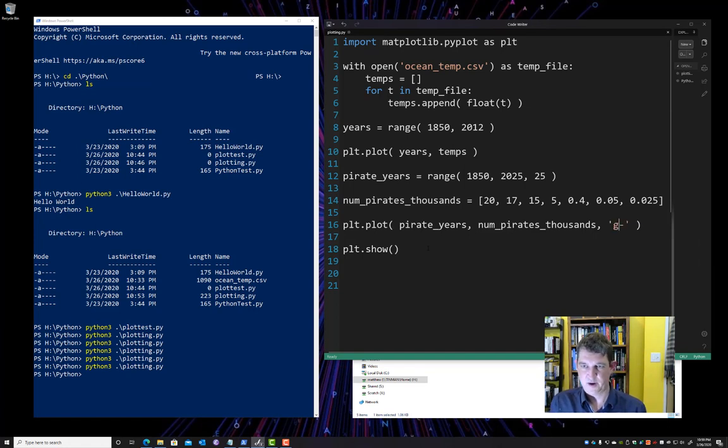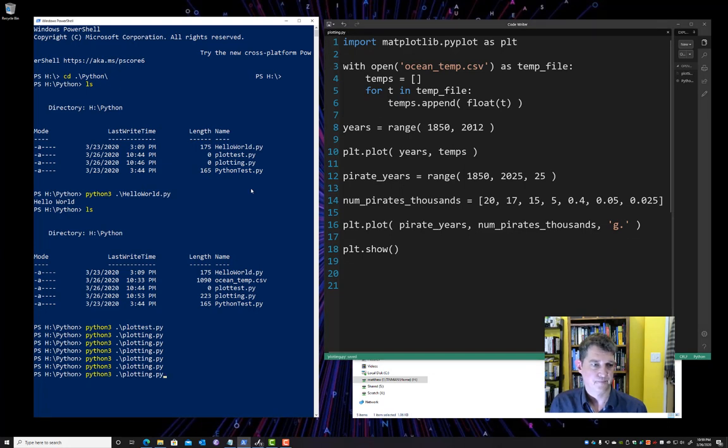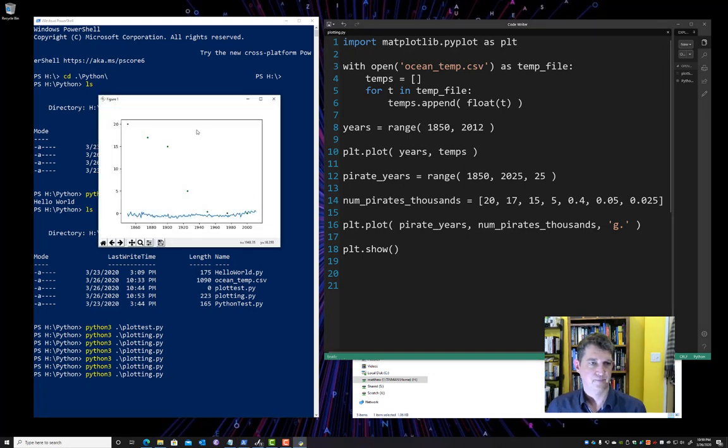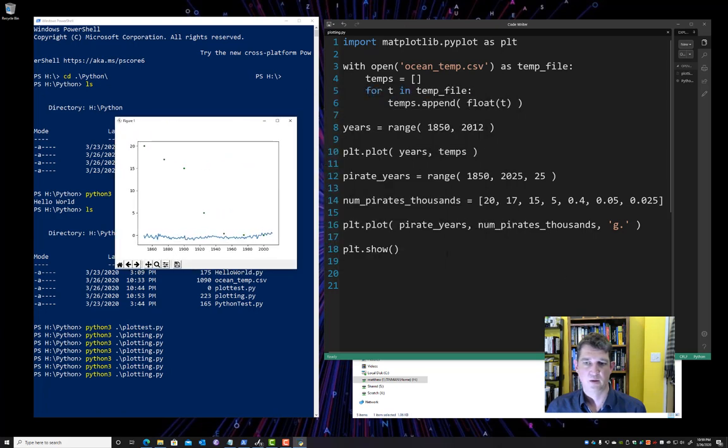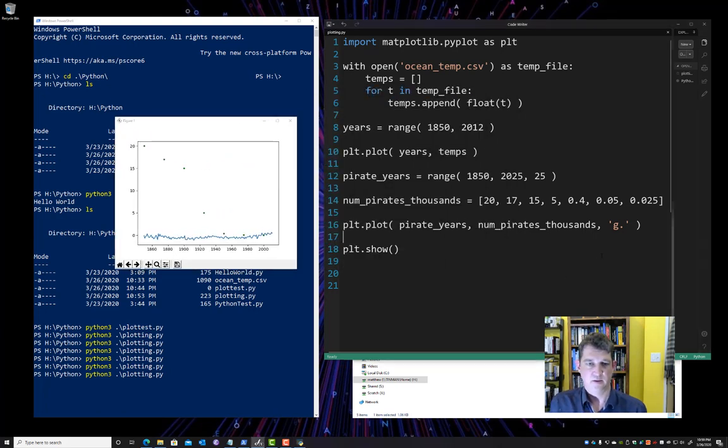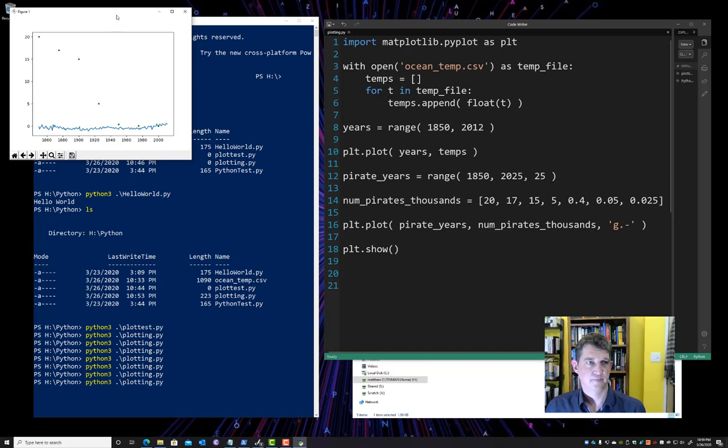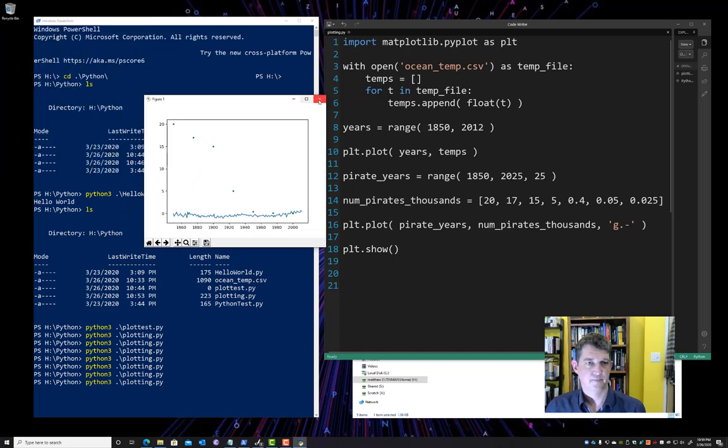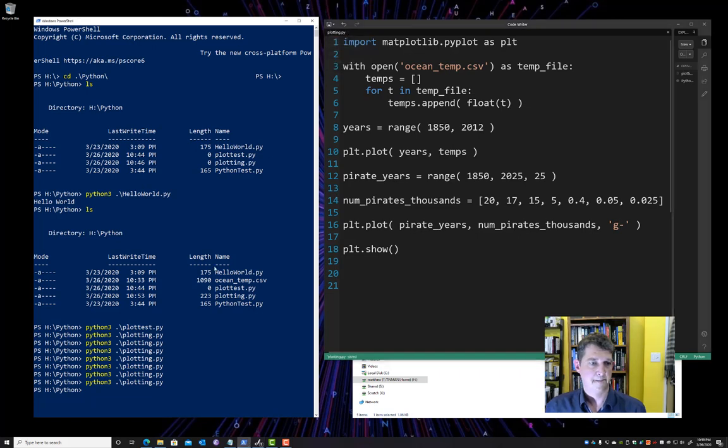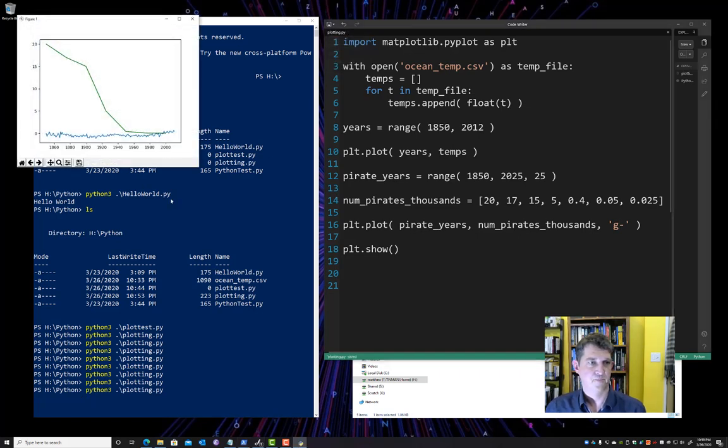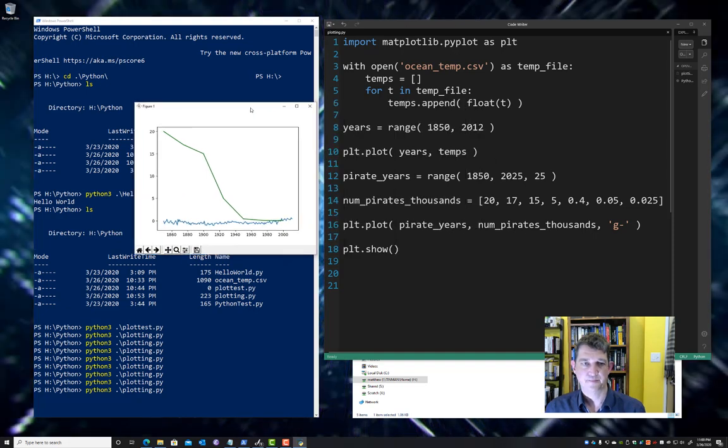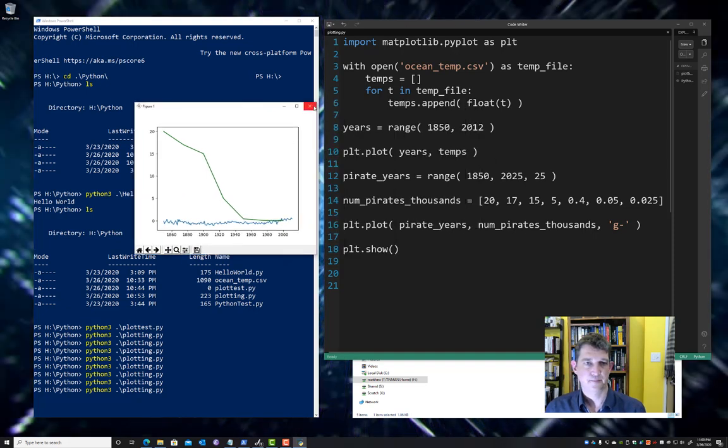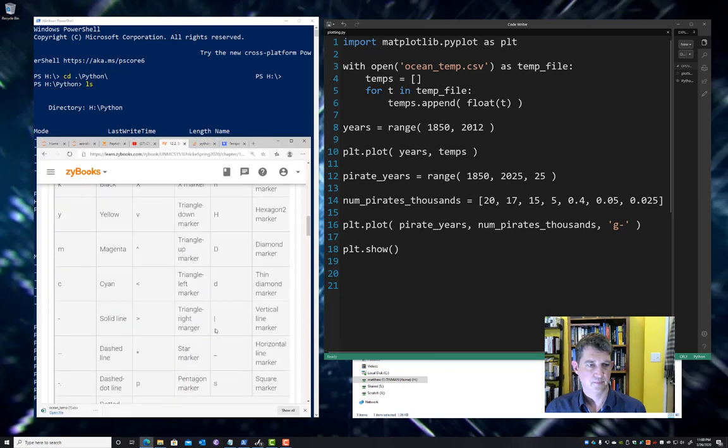So if I type G here and then just a dot, we ought to get a different kind of line style. And in fact, what we get are points for the data instead of a line at all. So if I change this to dot dash. So I change this to dash. Let's try that. Then I get my line back. Okay.